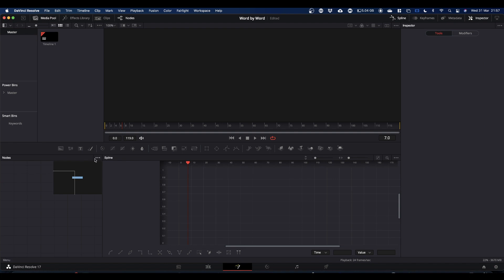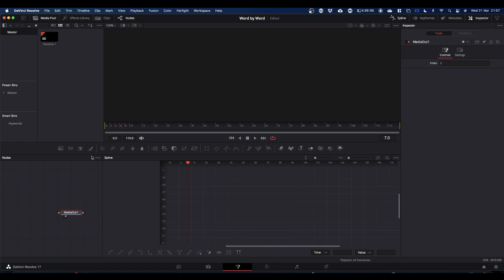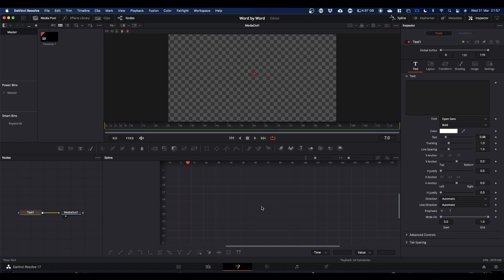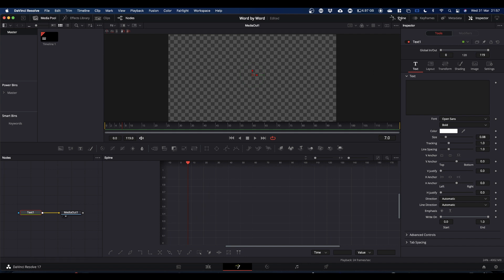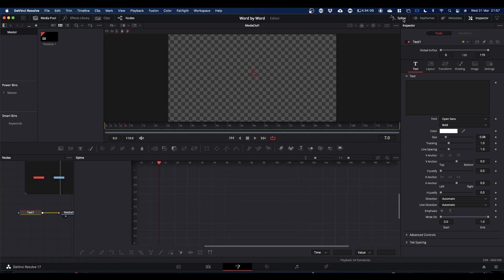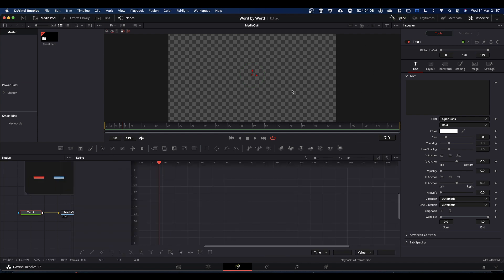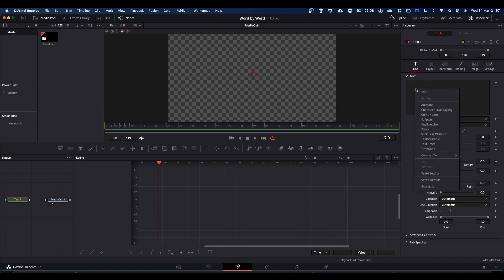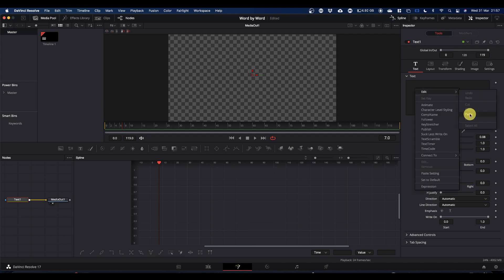So for this we just need a couple of nodes - we need the media out and we need our text node. You'll notice that the spline window is open. To open your spline window, come to the top of the screen and you've got spline and just open it there. And we'll crack on, so hopefully we've got some text.